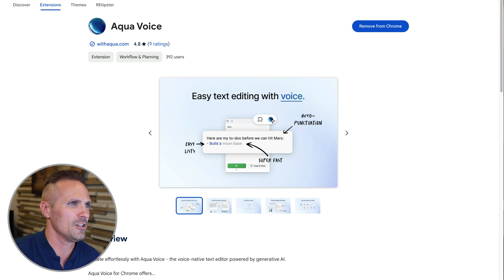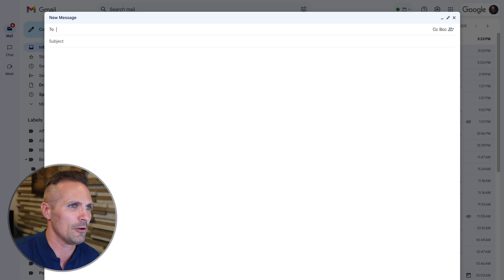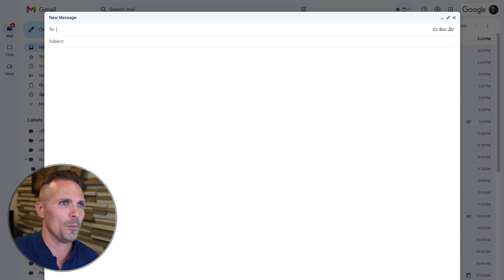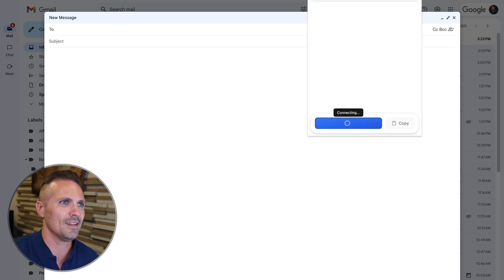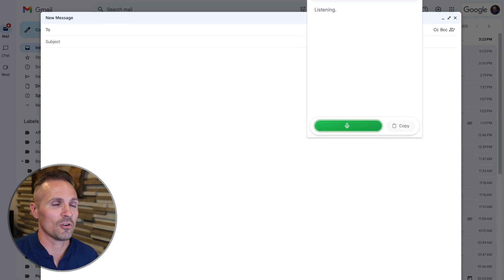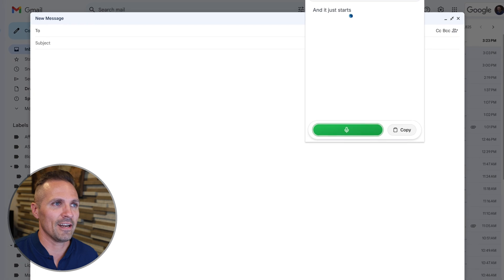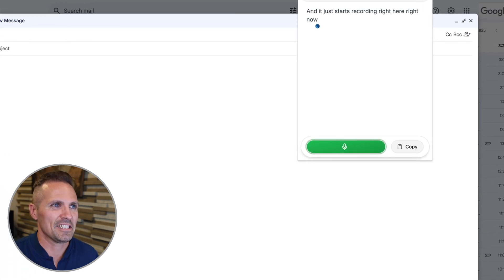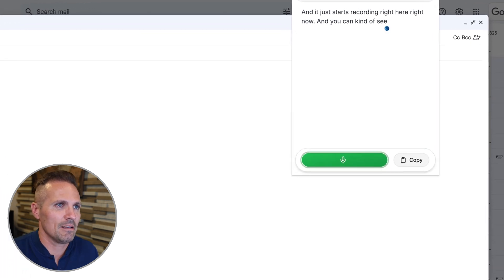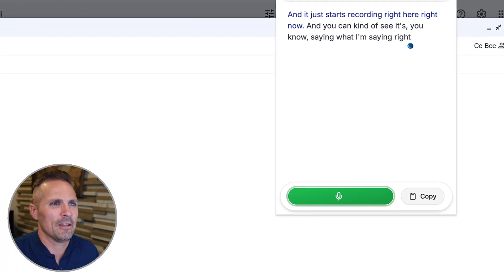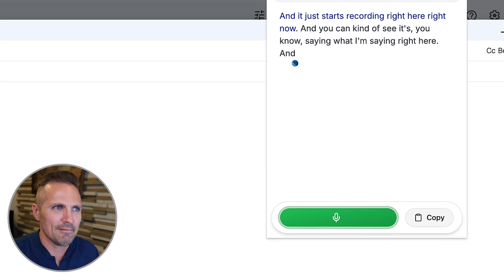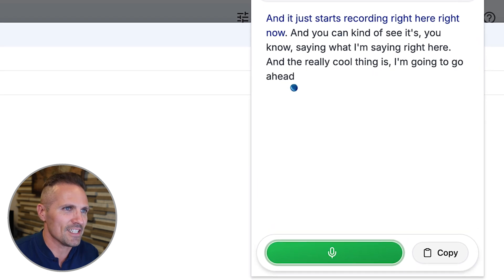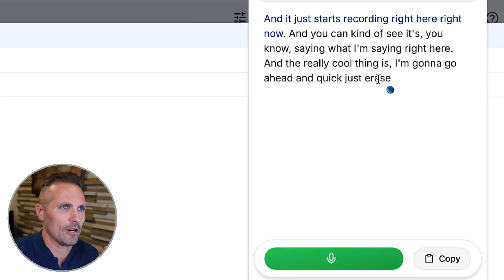I'm going to go over here to my Gmail account and I've got this new message I'm writing. I'm going to go ahead and open up the Aqua extension and it just starts recording right here, right now. And you can kind of see it's saying what I'm saying right here. And the really cool thing is I'm going to go ahead and just erase this so we can start over.